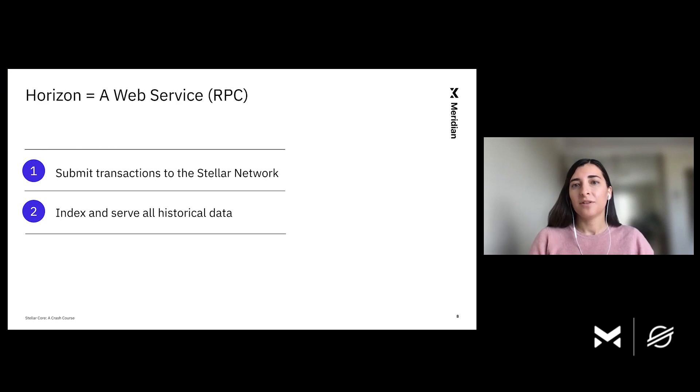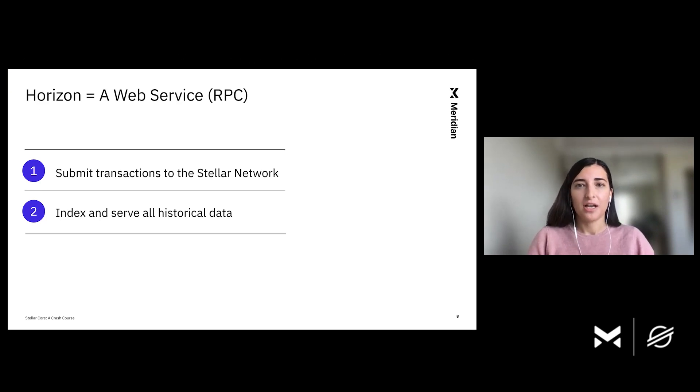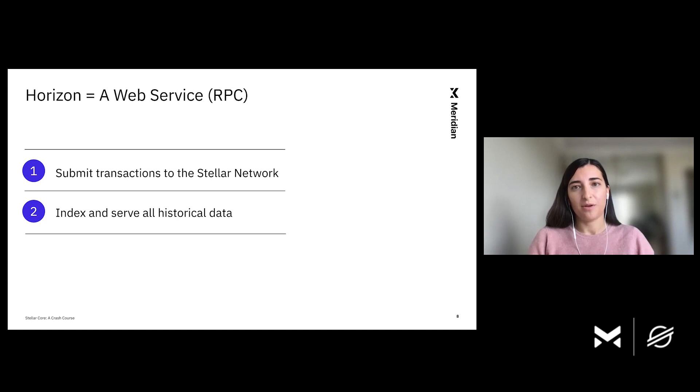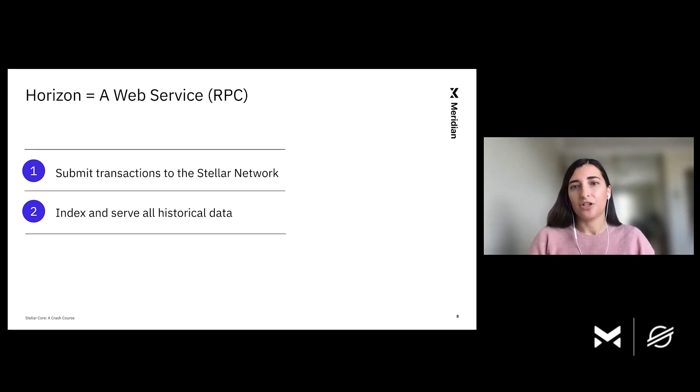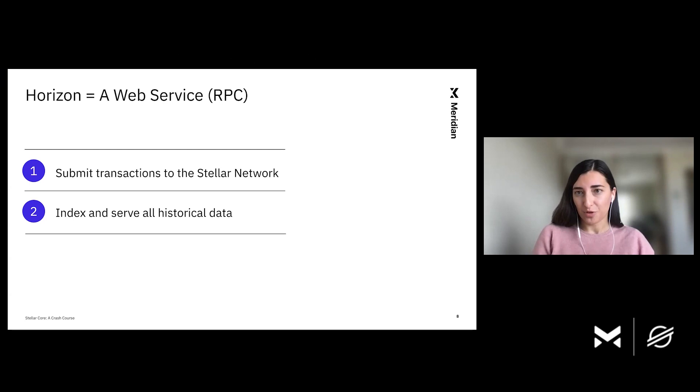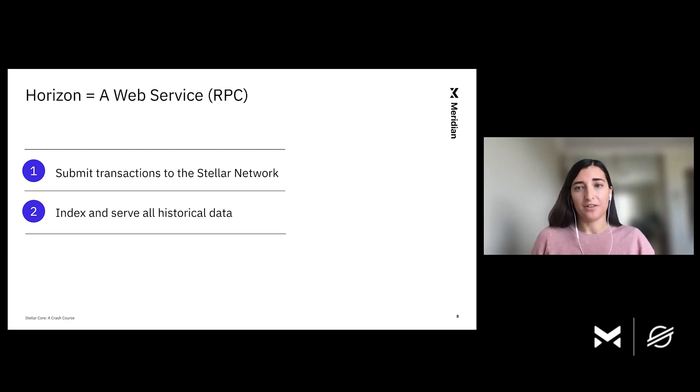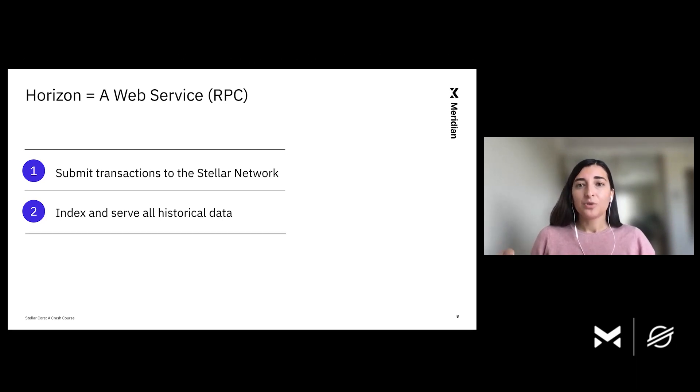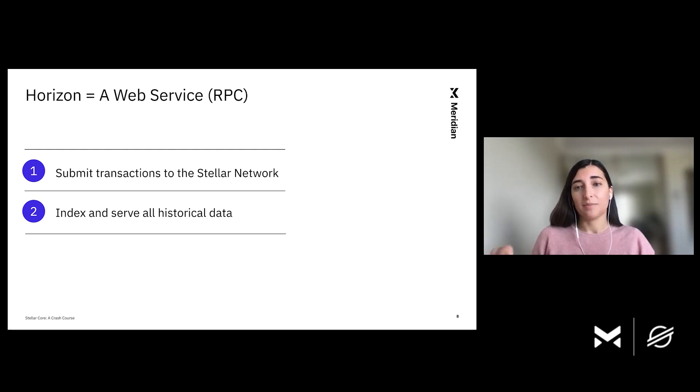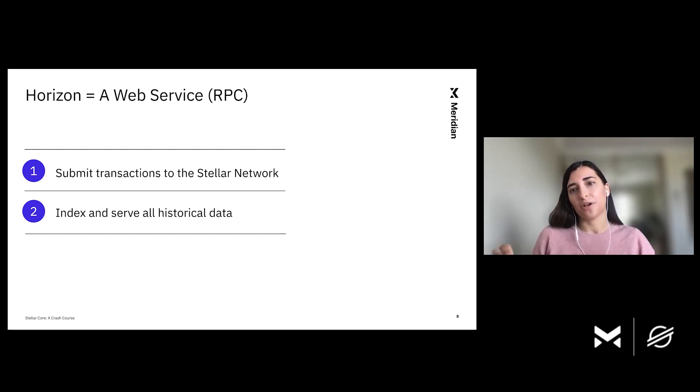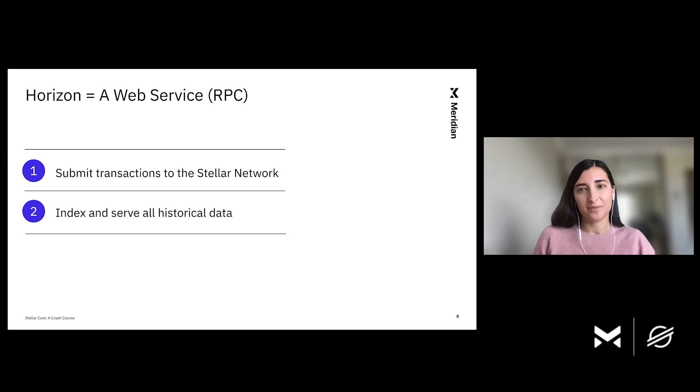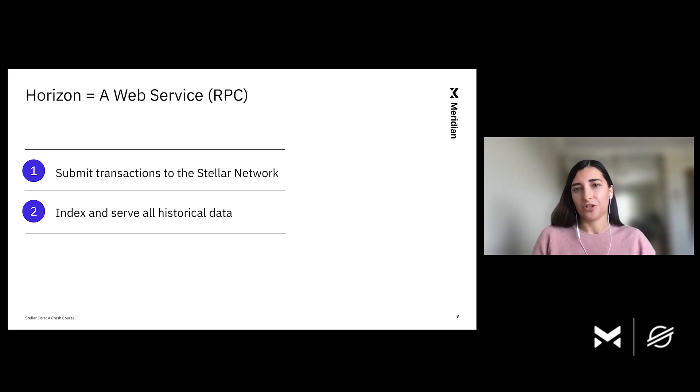Now, let's discuss how users interact with the Stellar Network. A user typically talks to a web service called Horizon, and Horizon's job is to process transactions from users and submit them to the Stellar Network. Horizon also indexes and serves historical data that is produced by the Stellar Network. Note here that Core does not actually have all of the historical data. Its main job is to agree on transactions and maintain current state. It is Horizon's job to give users the ability to search historical data.